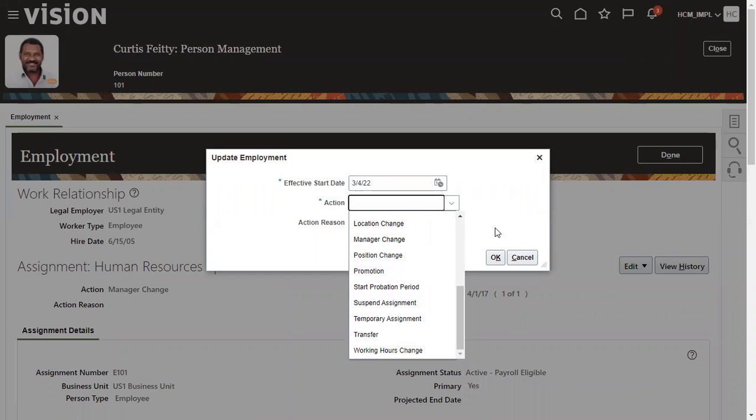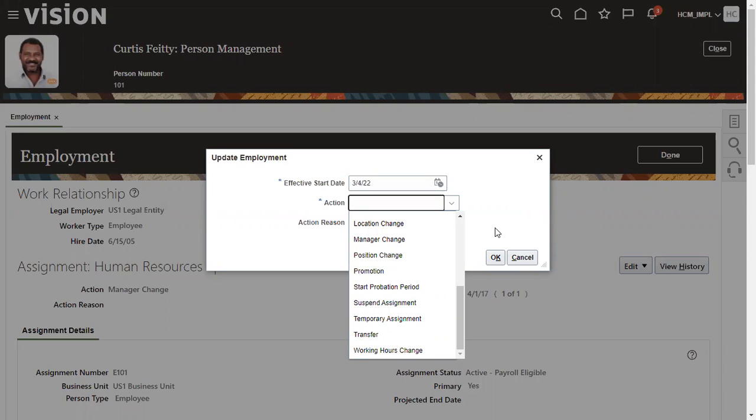Either when we are working in the project development instance as a functional consultant, and when we are doing some practice in the training, in the vision instance, this is fine. That's because you have access for admin role, that is called human resource specialist role. And you are able to search an employee, and once we search, we are able to do the transfer.